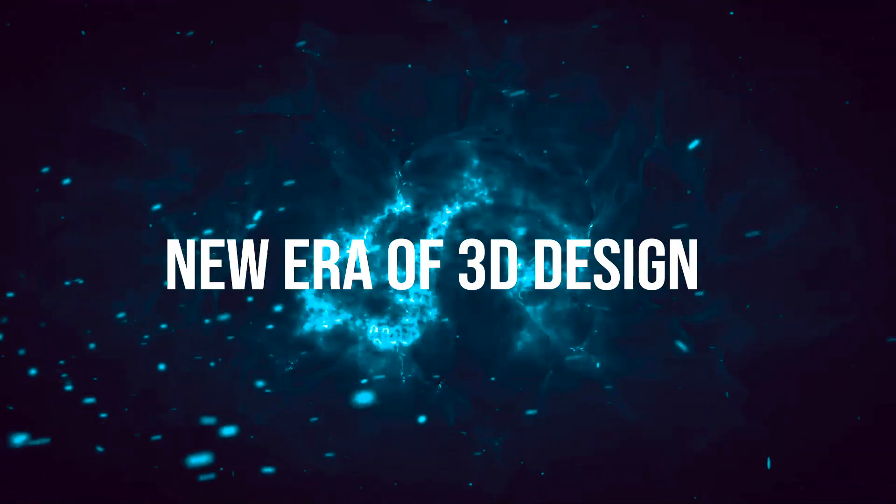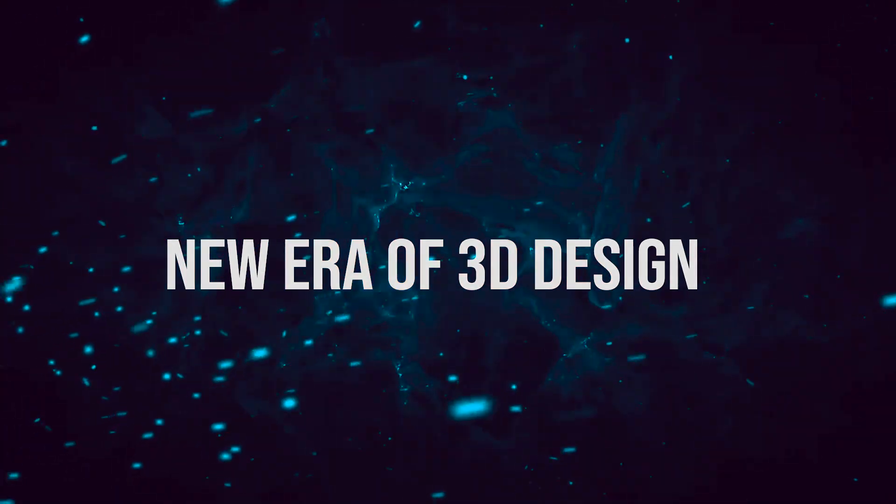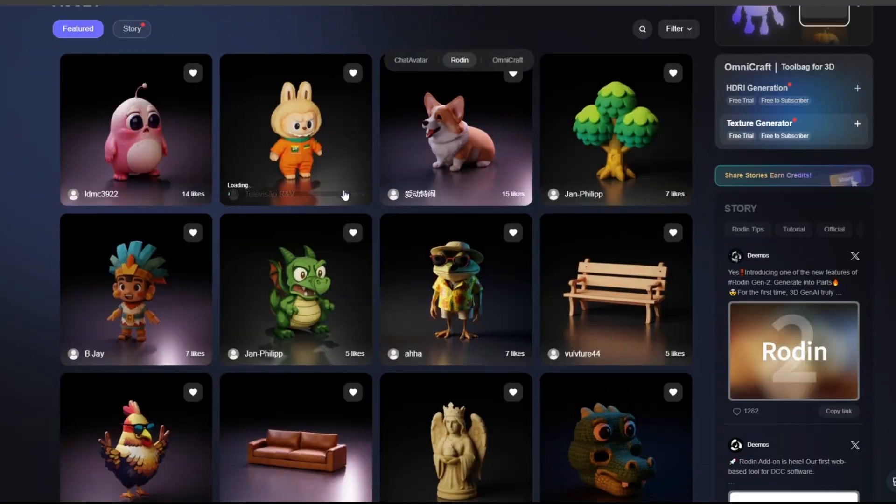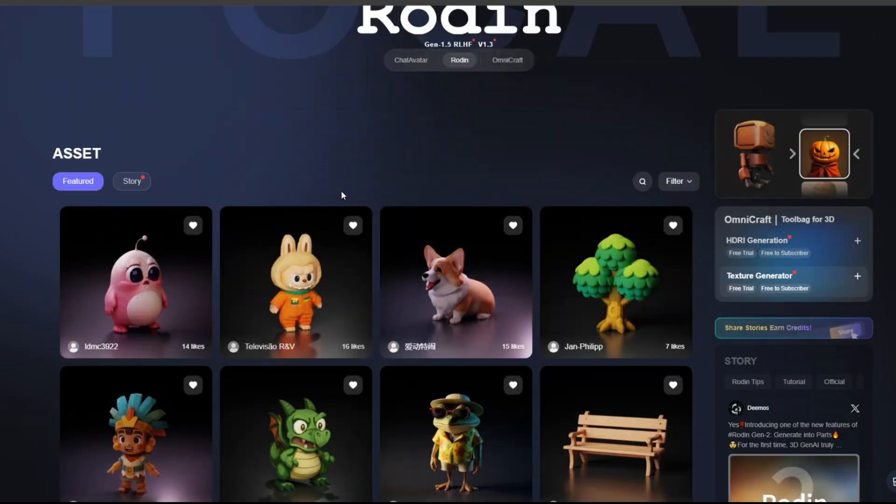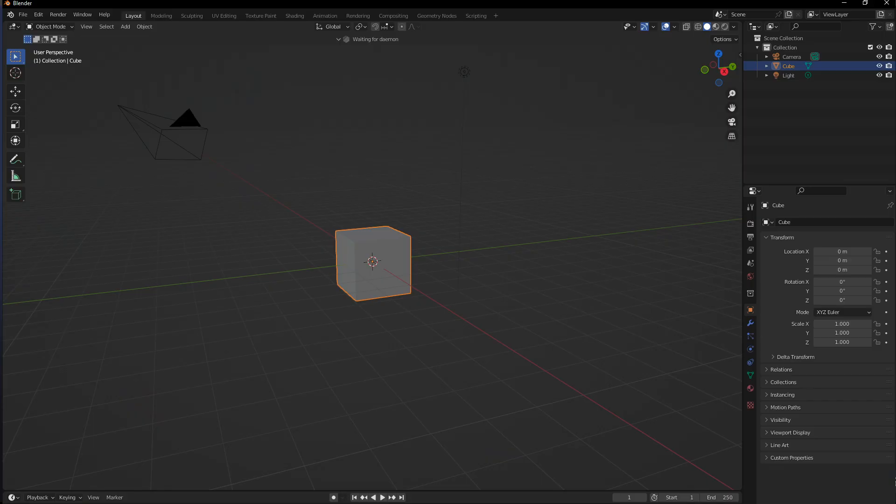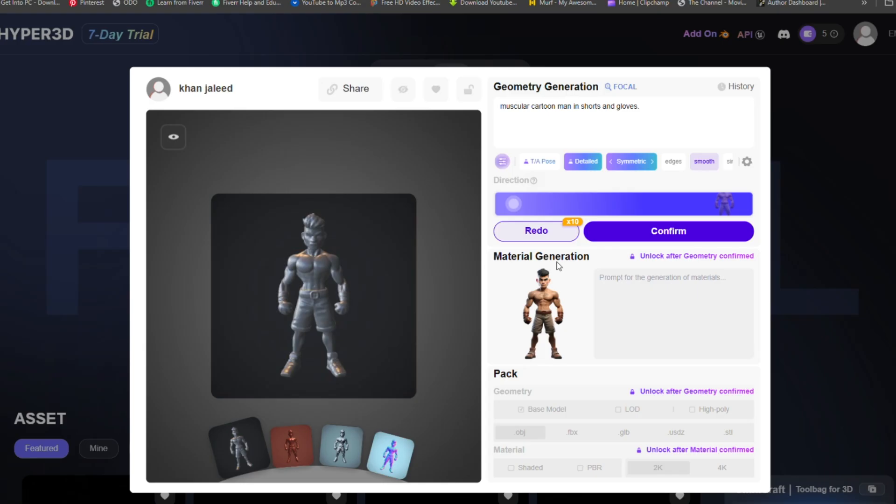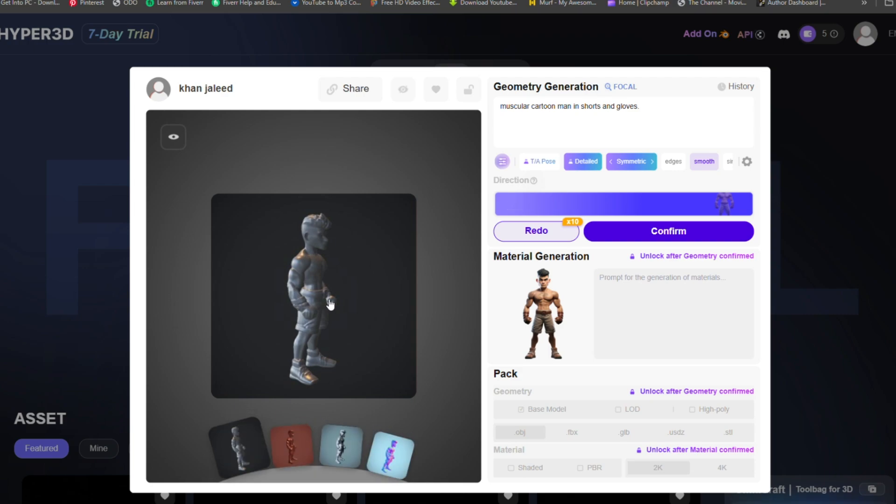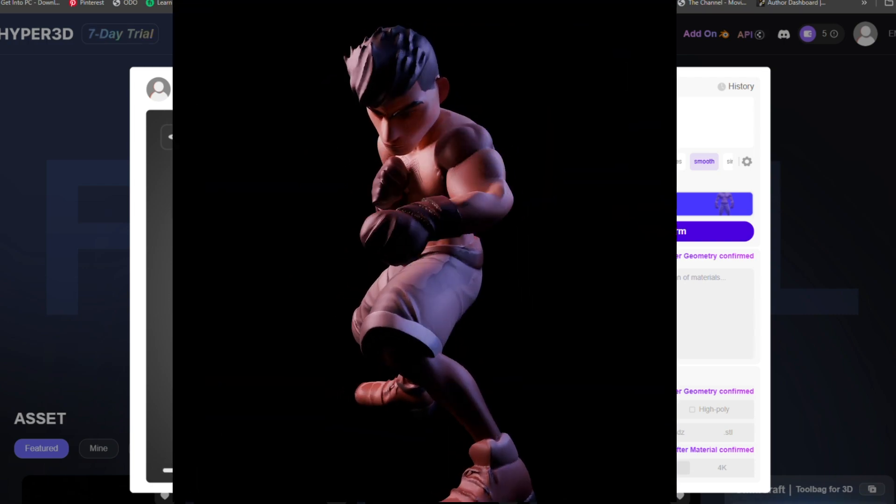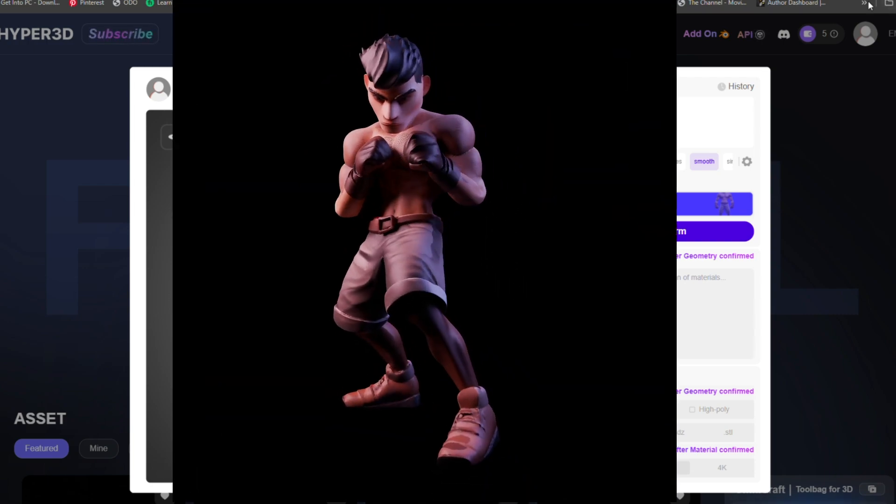Welcome to a new era of 3D design. In this video, we'll combine AI tools and Blender to create, model, and animate like never before. Let's get started.